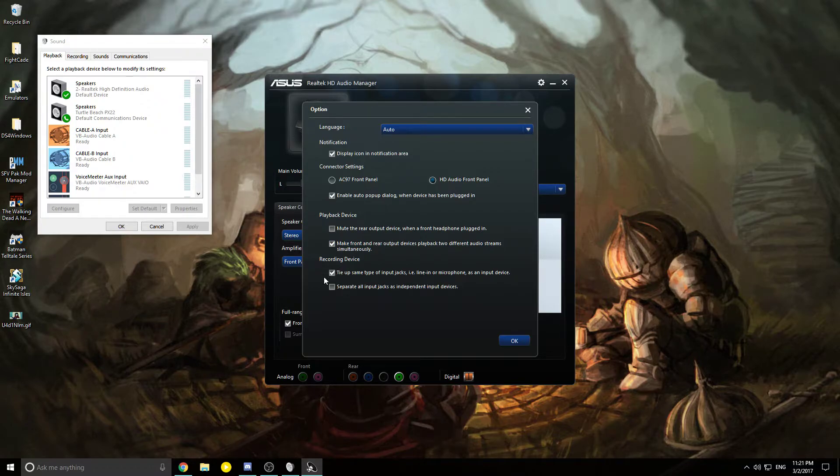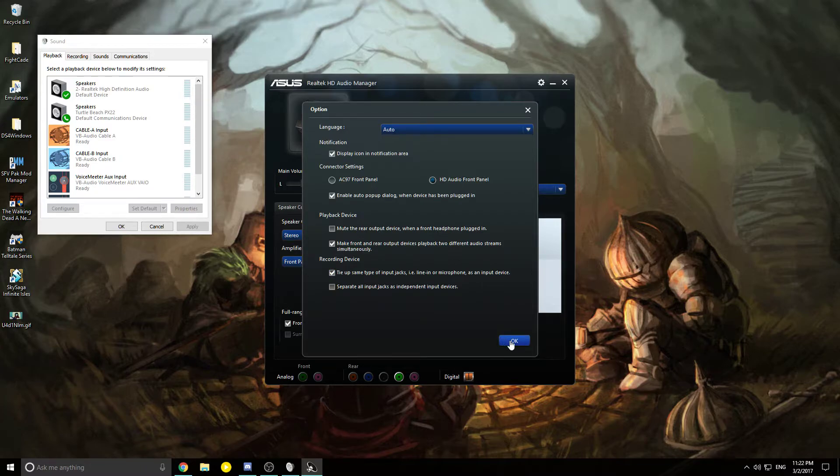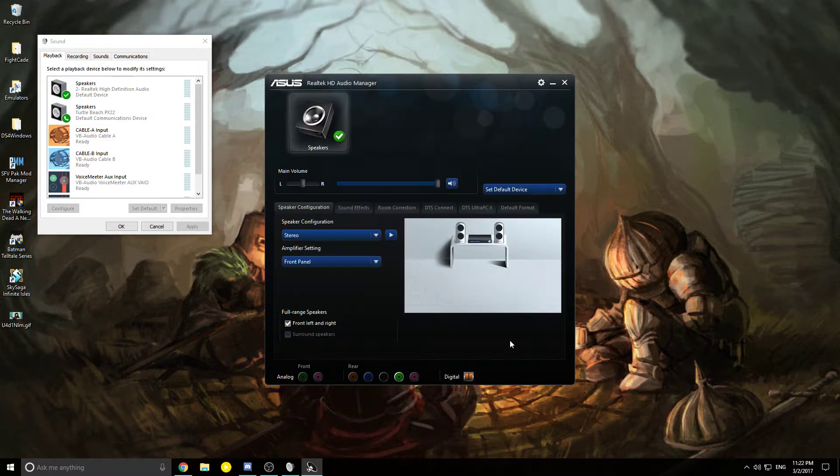For recording device, everything should stay by default, but if not, check this box: 'Tie up the same type of input jacks, line-in and microphone, as an input device.' Then click OK.